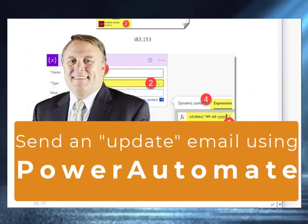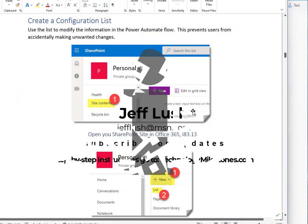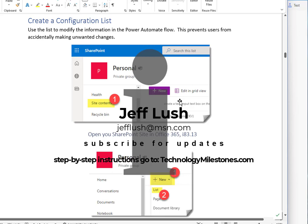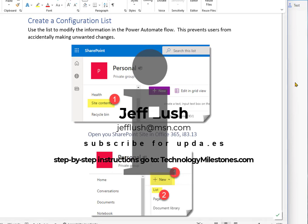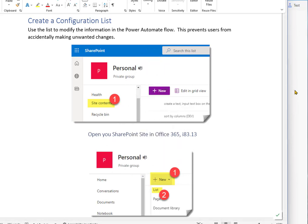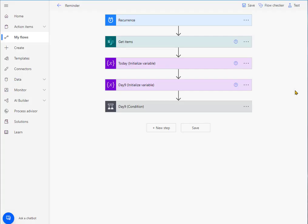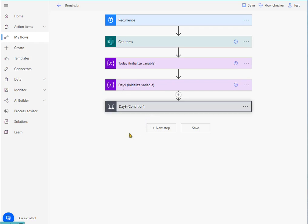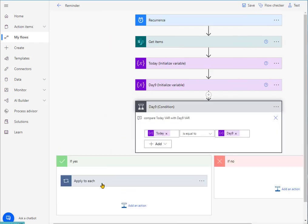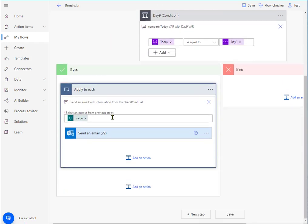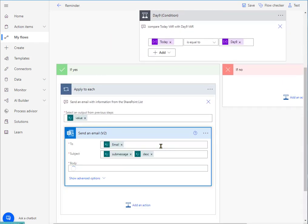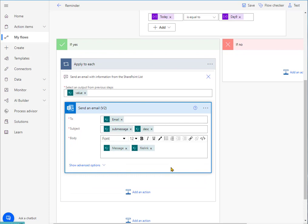So today we're going to walk through a very simple process, and this allows you to take any report that you have in your environment, whether it's in OneDrive or SharePoint, and send that out on a scheduled basis. So for example, every seven days, I'm going to go ahead and send an email message with that information out to someone to perhaps update a report. So stay tuned. We're going to jump right to it.